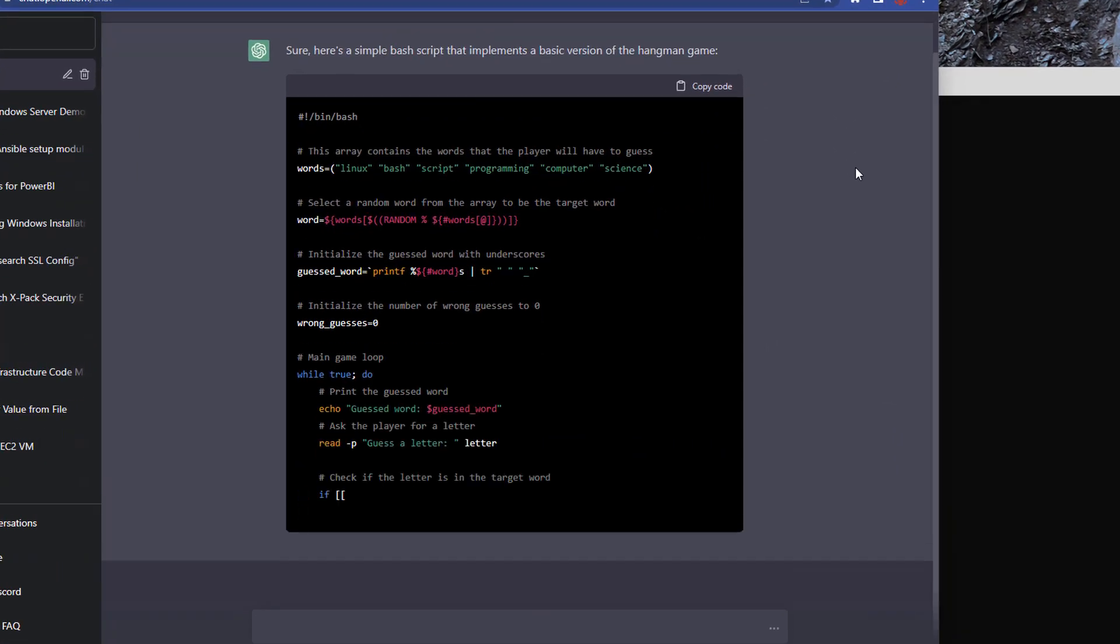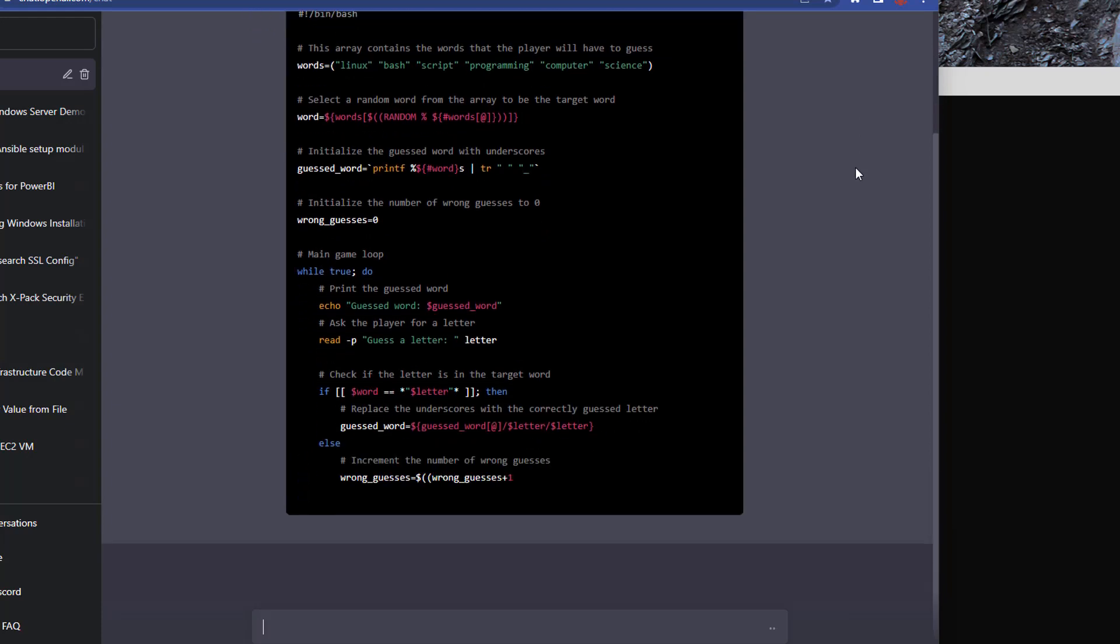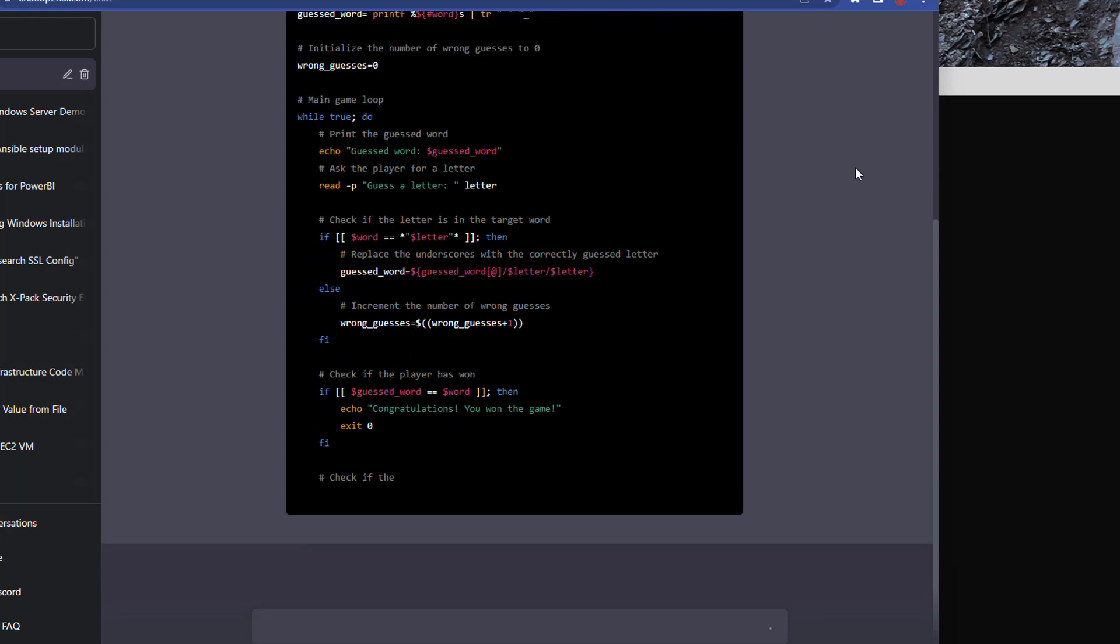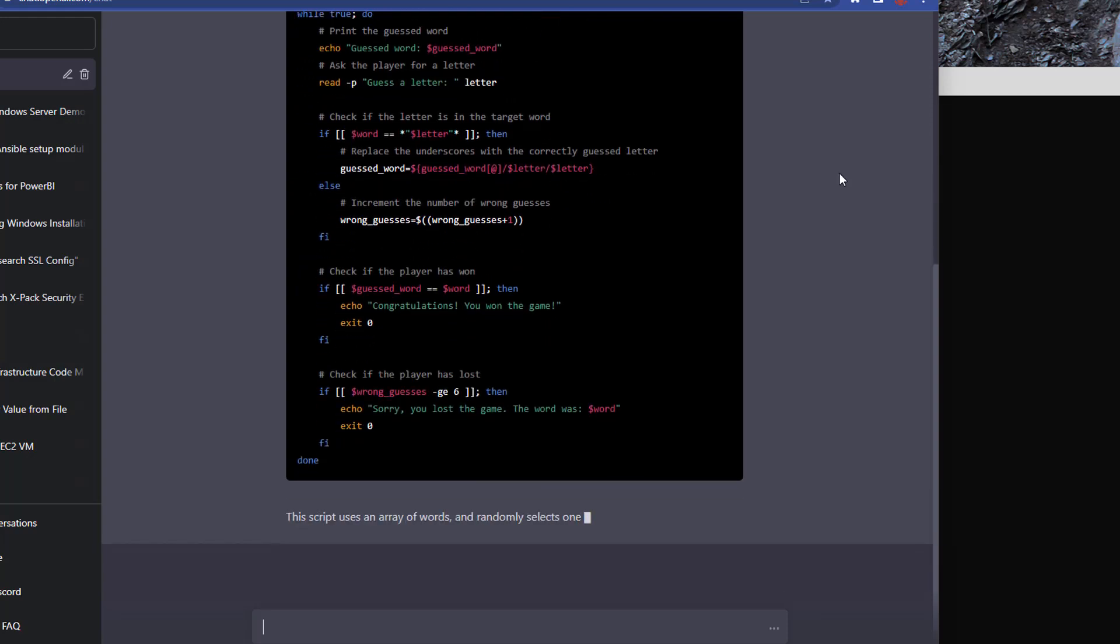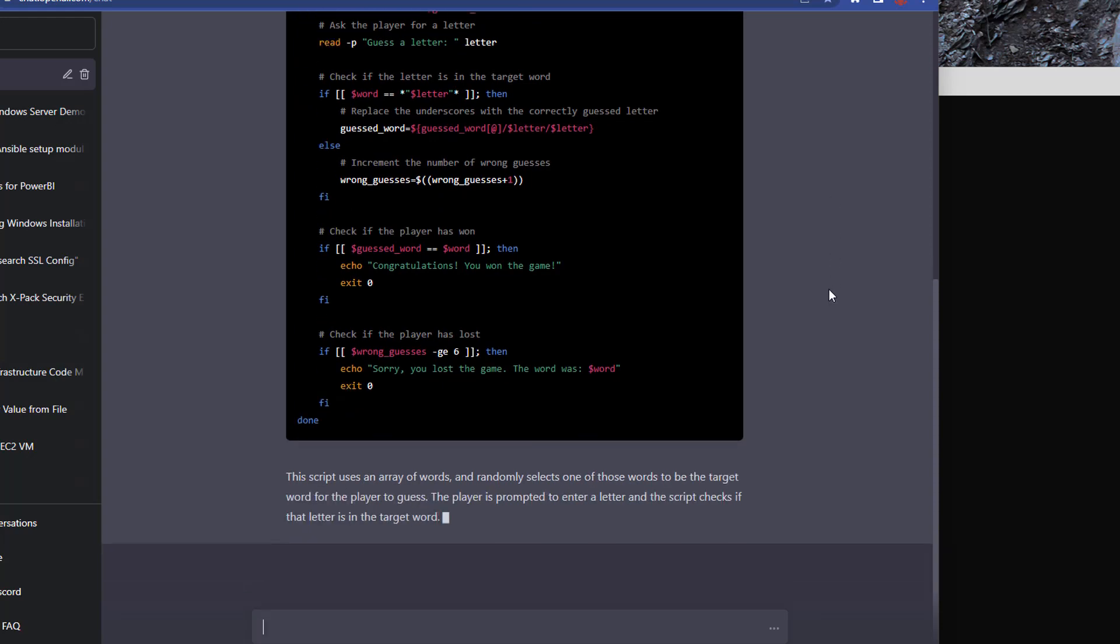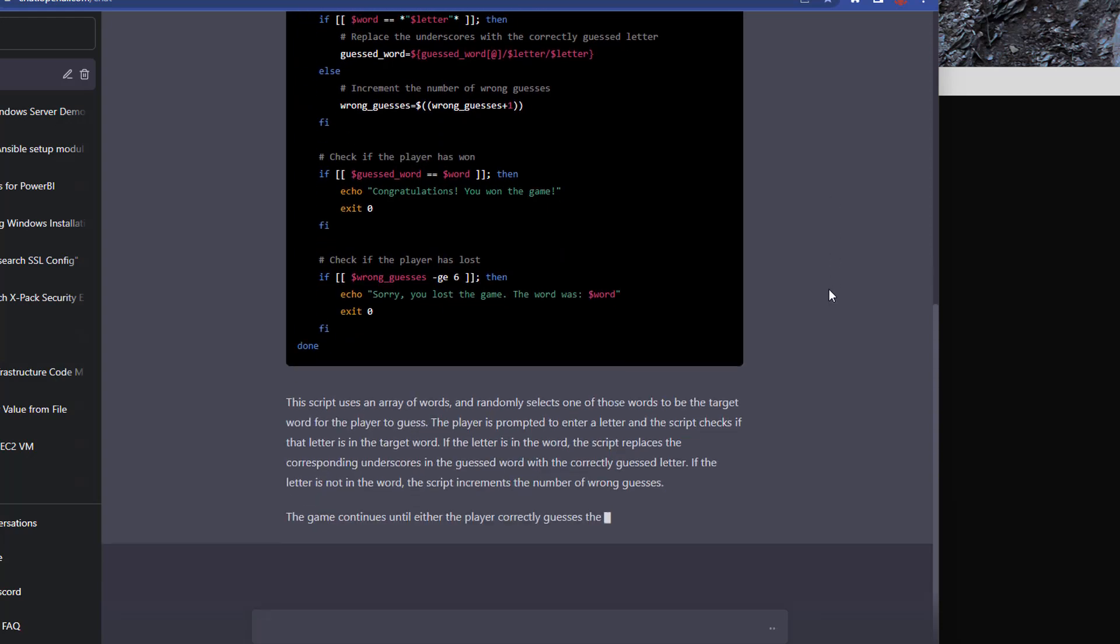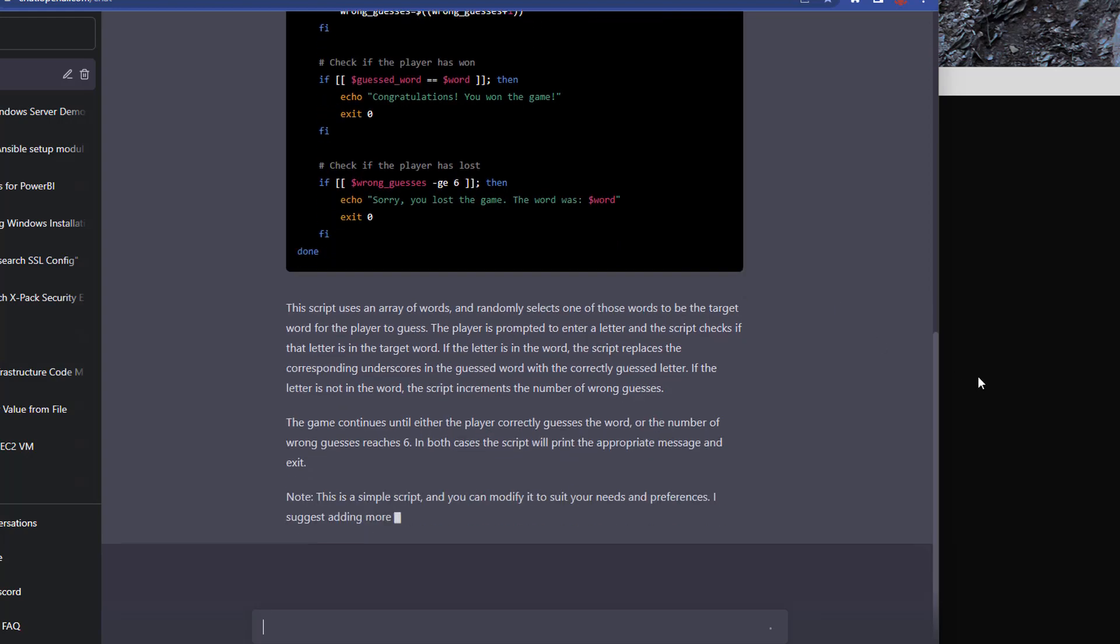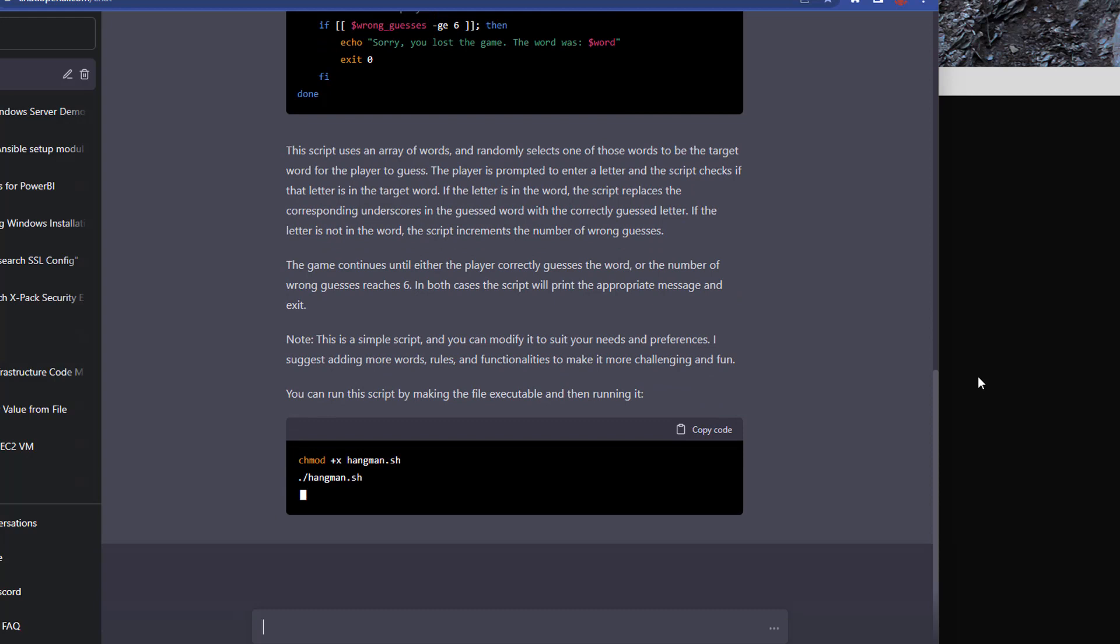So we've used a simple sentence, create me a Hangman game in Bash and this is it writing out the answer. It's amazing. It's great to see it when you do it for the first time. It gives some instructions afterwards just on how to run the game, what it's going to do, how it works, and it also gives us some instructions on how to create the file, change the permissions and then run it.